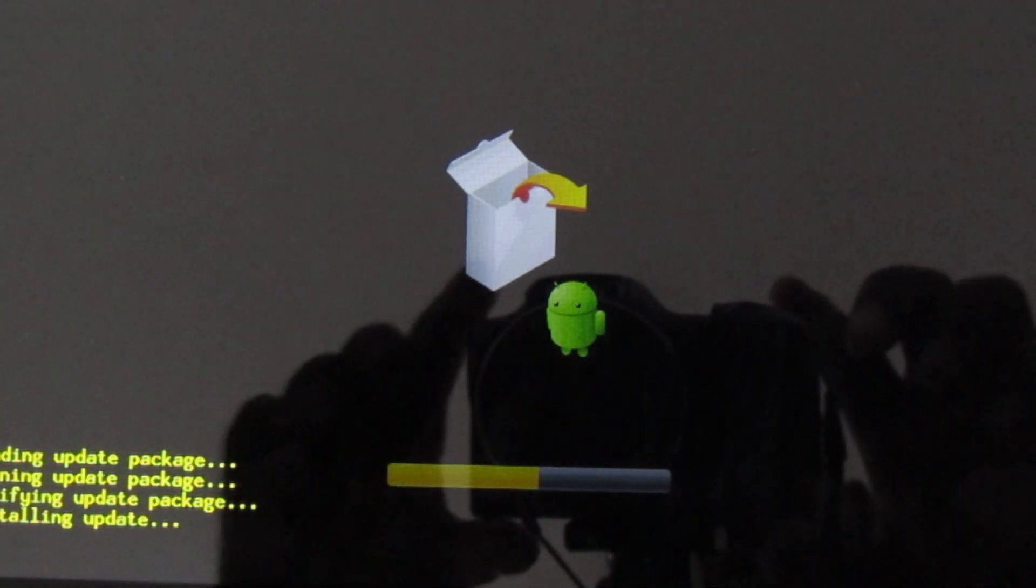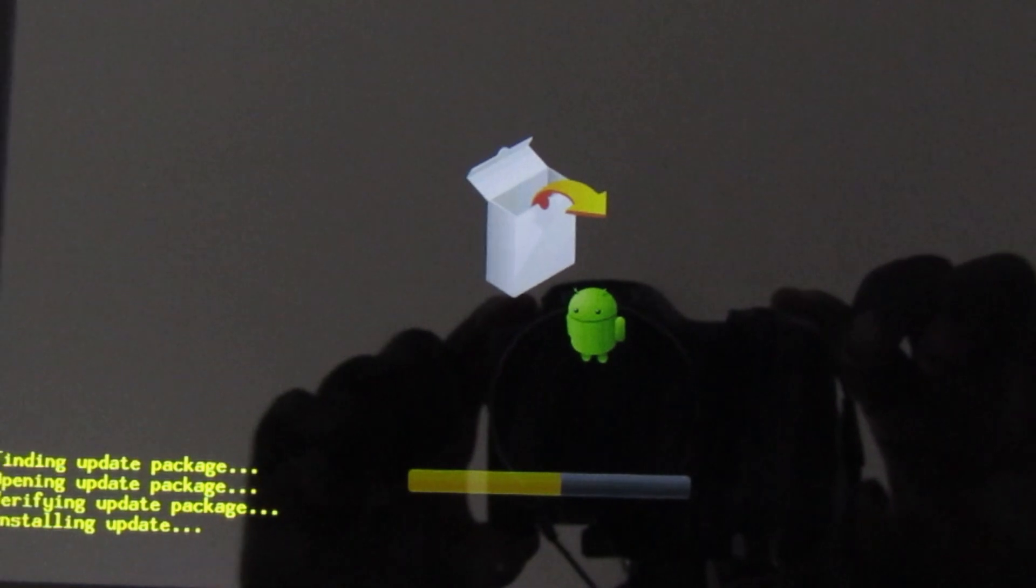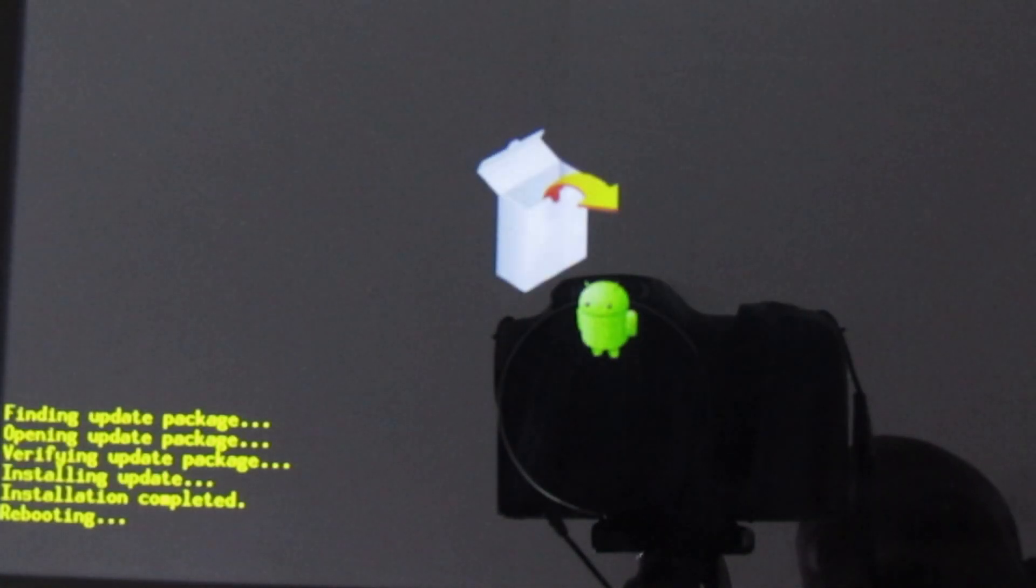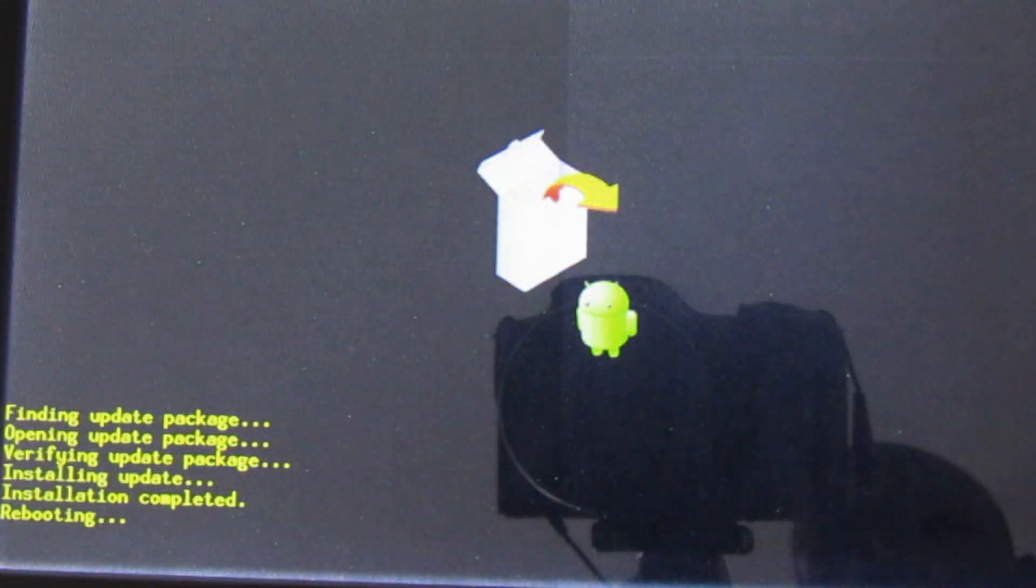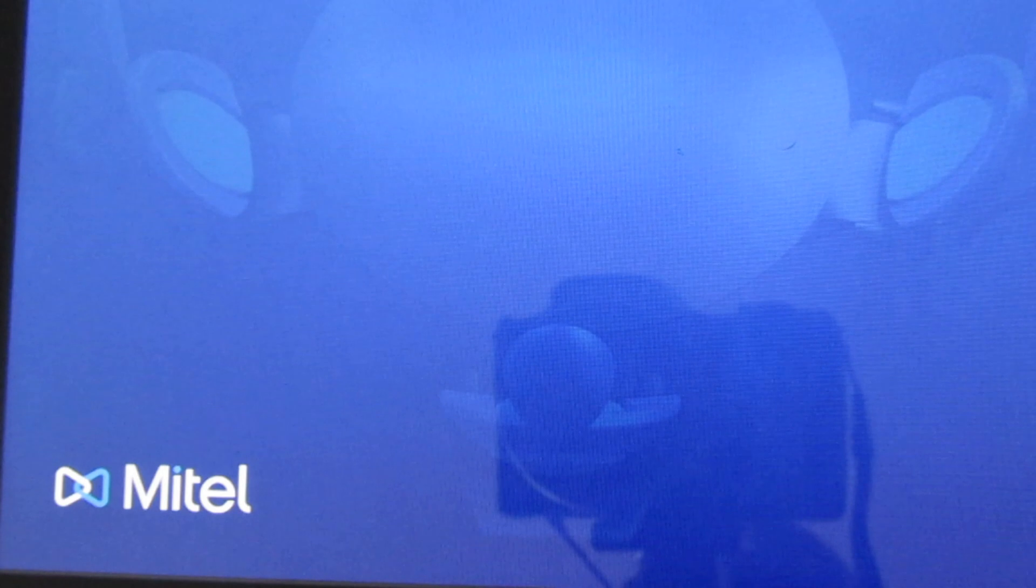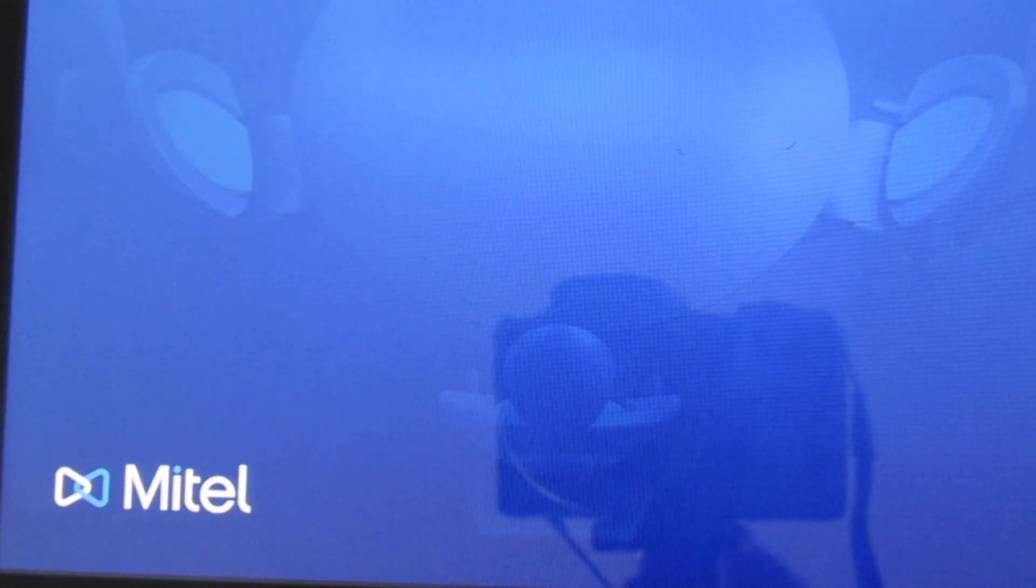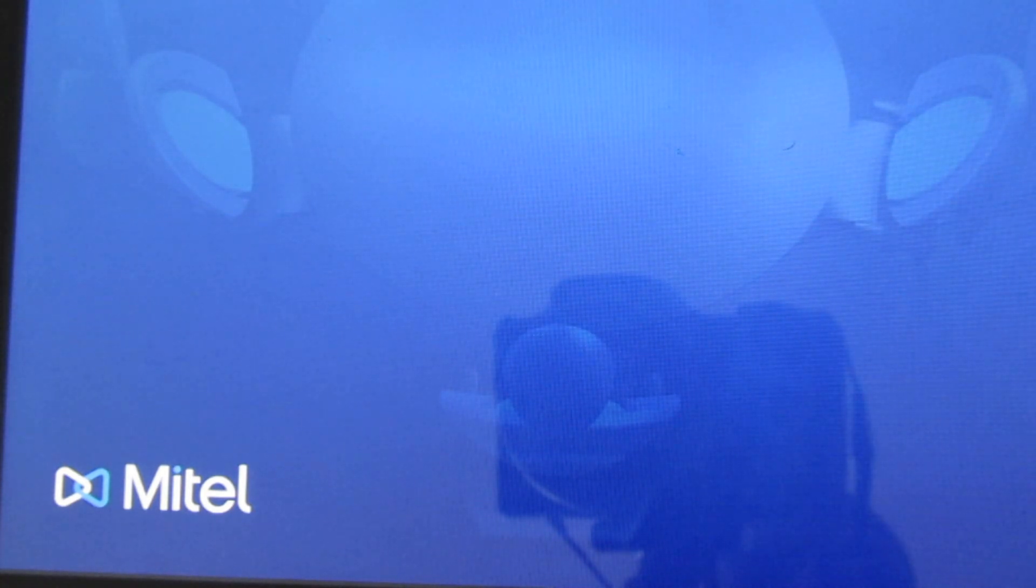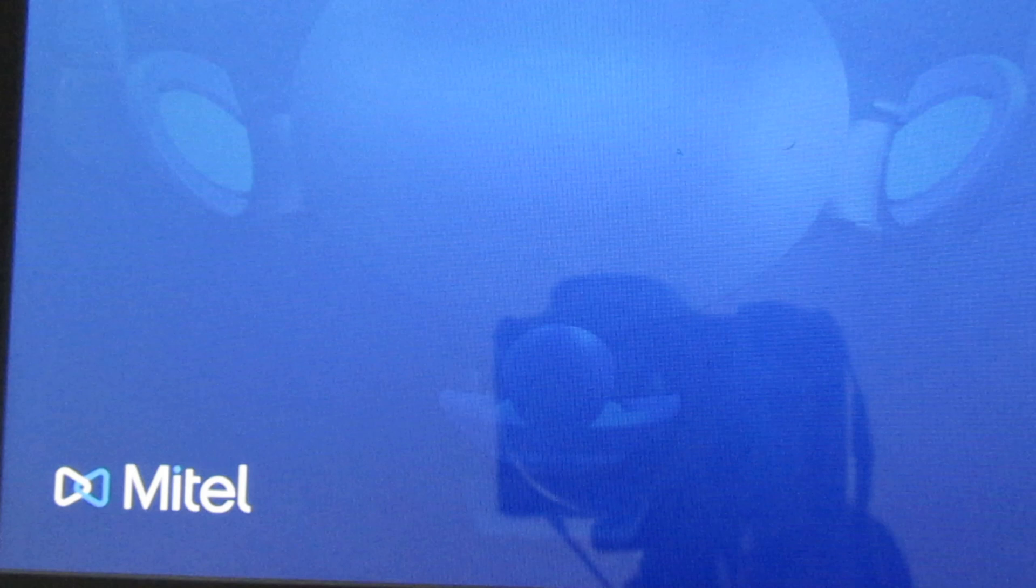Loading update package, opening update package and so on. Verifying update package, installing update package. The phone is almost done. You can see now we've got a new Mitel logo showing. Before it was showing the old Mitel logo.